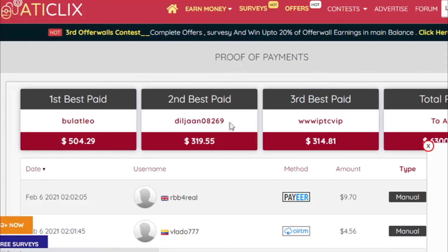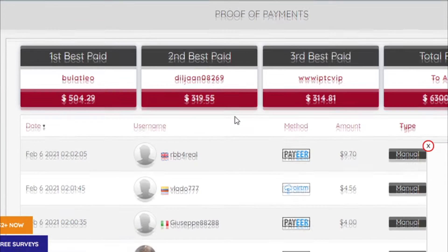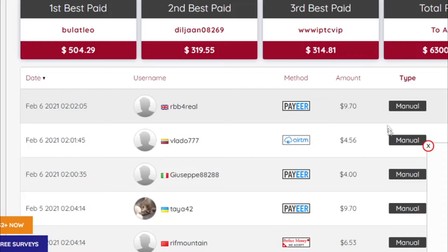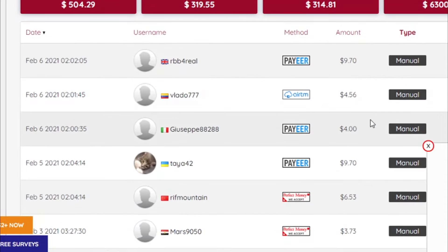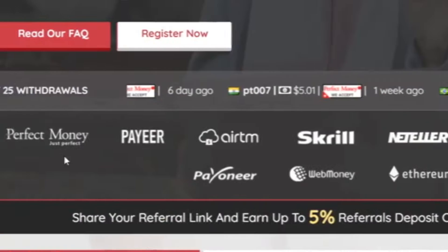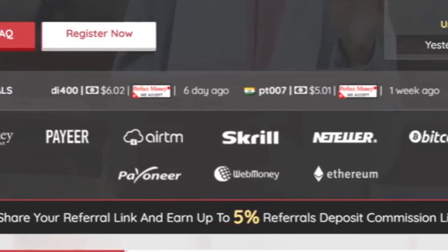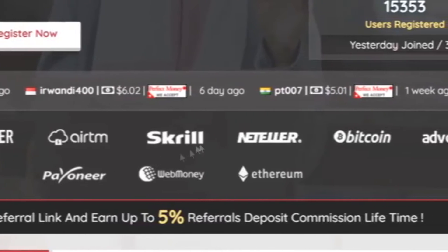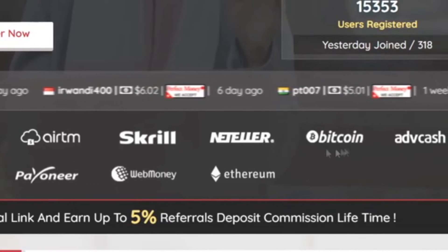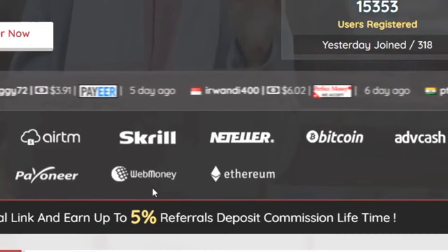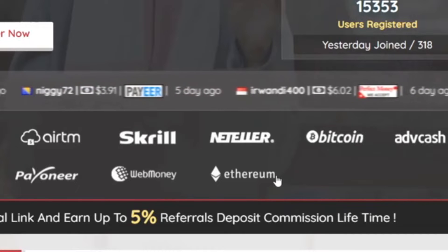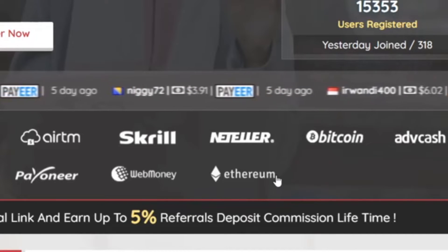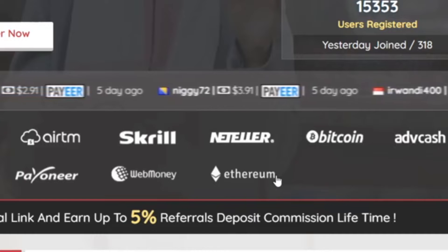Now you can see that on the home page right here they accept many different payment options so you can withdraw your money either with perfect money, payer, airtm, skrill, neteller, bitcoin, adcash, pioneer, webmoney and ethereum.